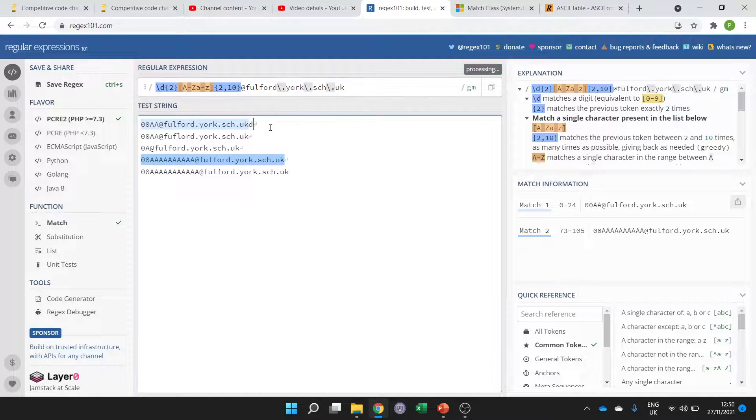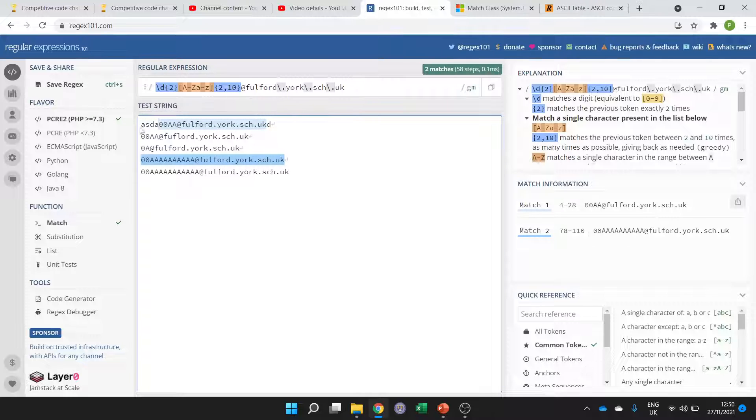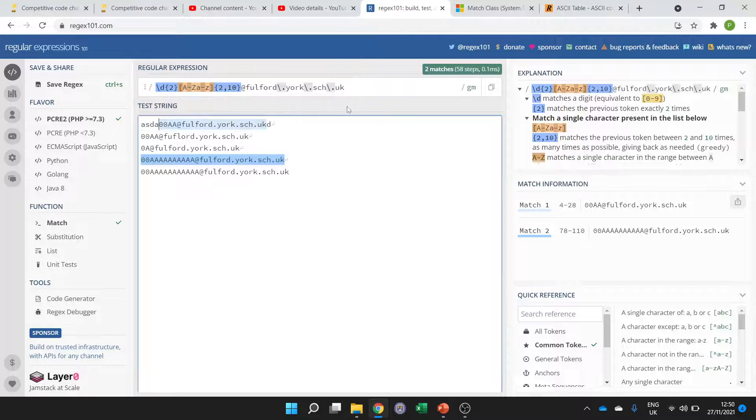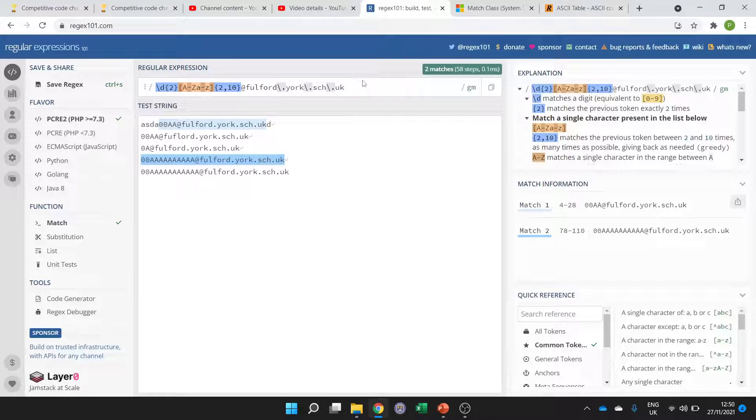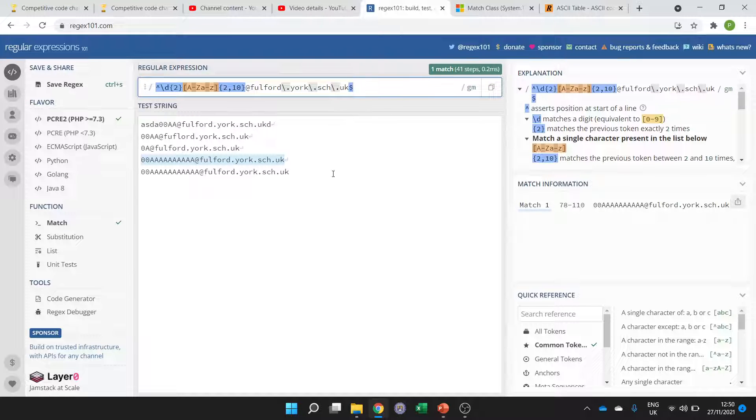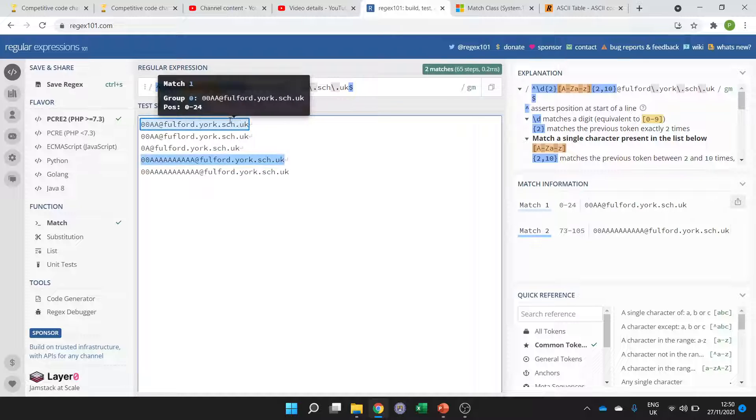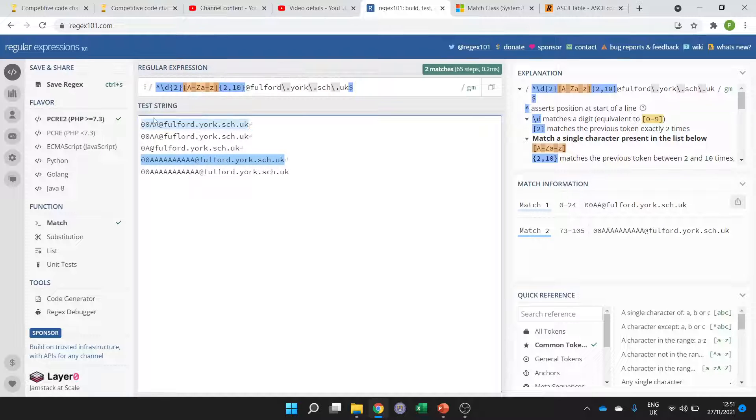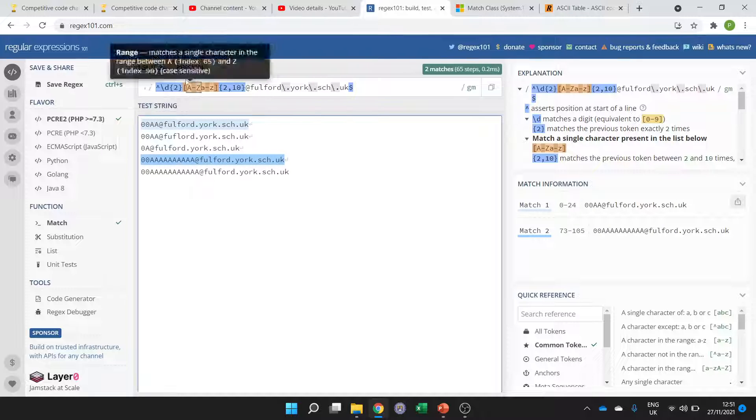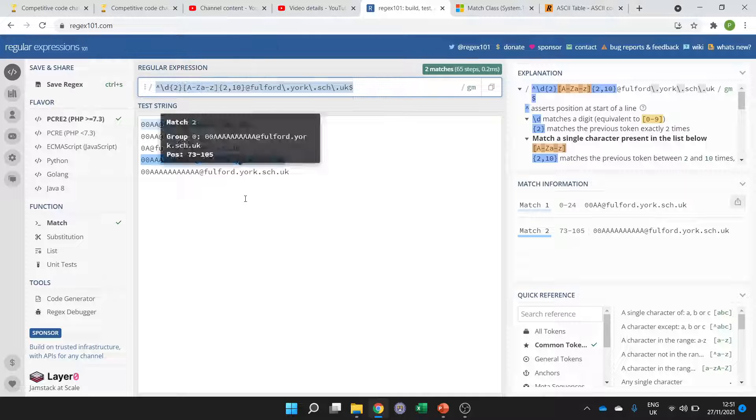The only thing we need to be careful of now is that we don't want it to match with anything before or after so we have to say right start at the beginning and finish at the end so that it will now only match if the whole string is this regex string here.